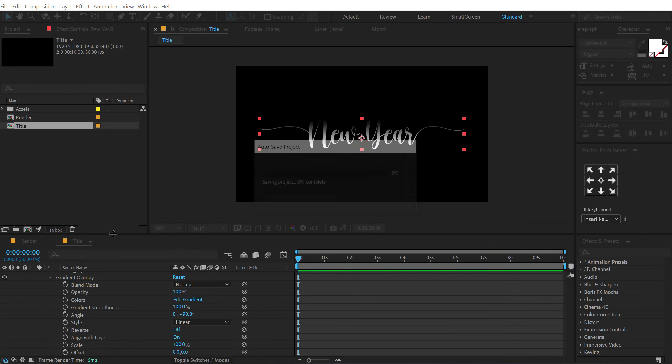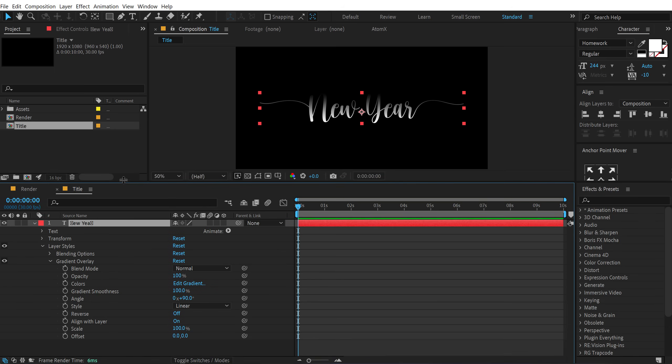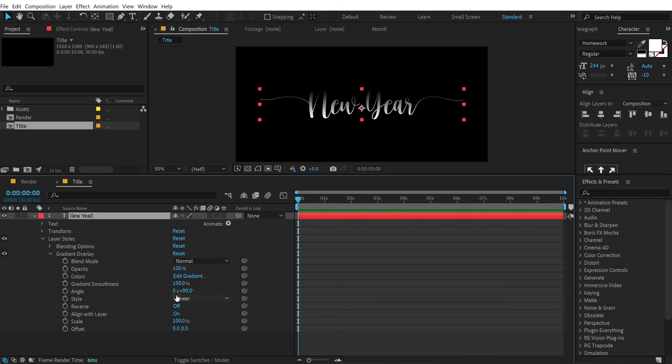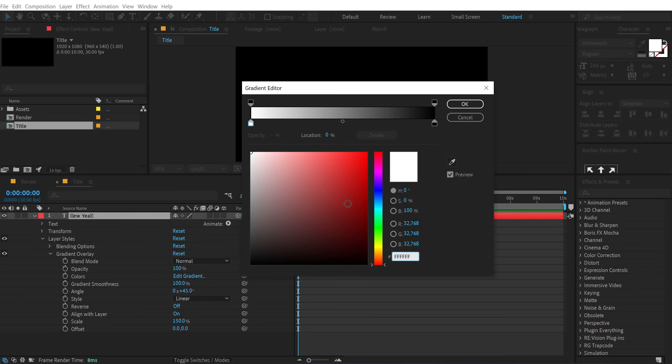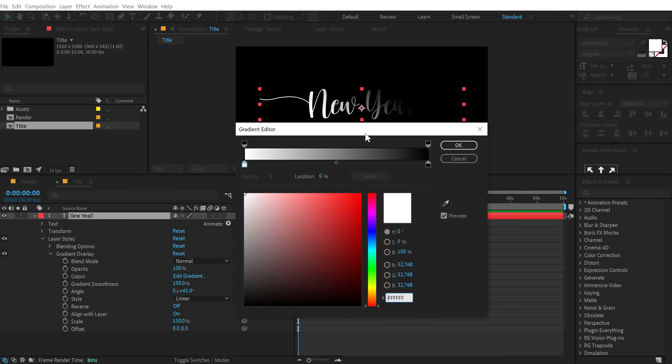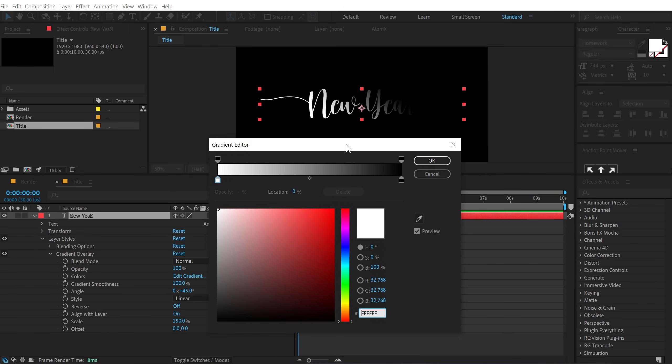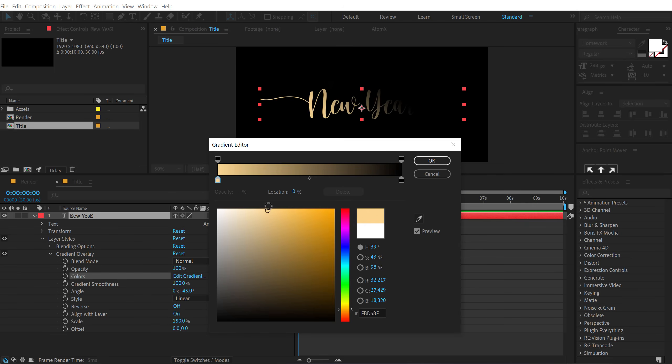Let's go into the gradient overlay options here. Let's set the angle to 45 degrees and increase the scale to 150 percent. Then go into edit gradient, which is going to bring up this panel. So I'm going to select the first color.